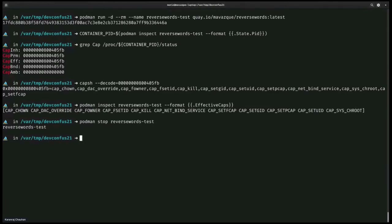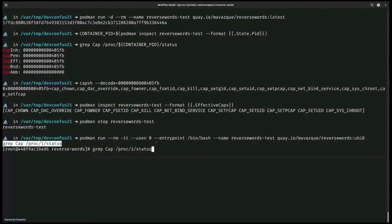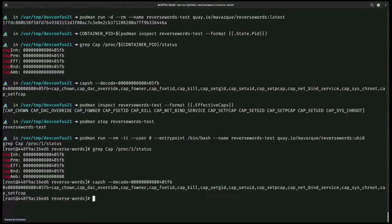Now we are going to show the differences between running a container with UID zero versus running a container with a non-root UID. We mentioned that there are differences between privileged and non-privileged process capabilities. We'll run the same image using user zero with entrypoint /bin/bash and run the grep command inside the container to show thread capabilities. Running the grep command, you can see we have the same capabilities as before, present in all sets — inherited, permitted, effective, bounding. The ambient set is not set.